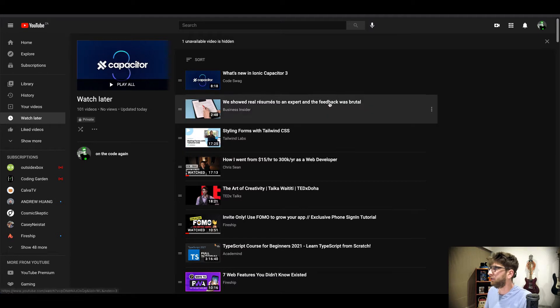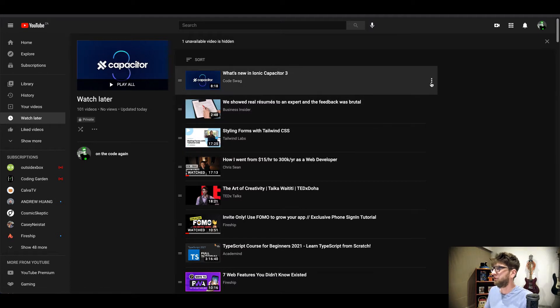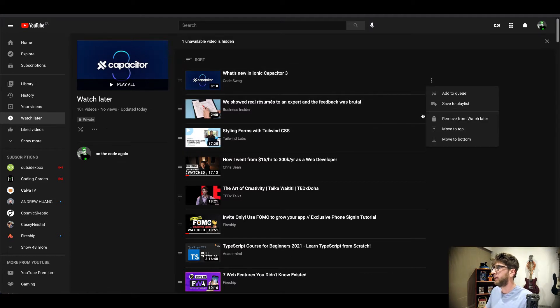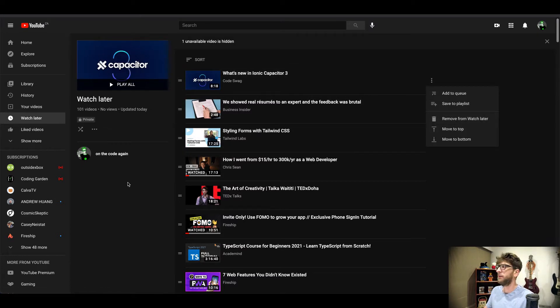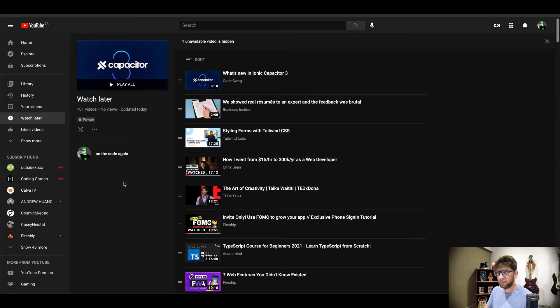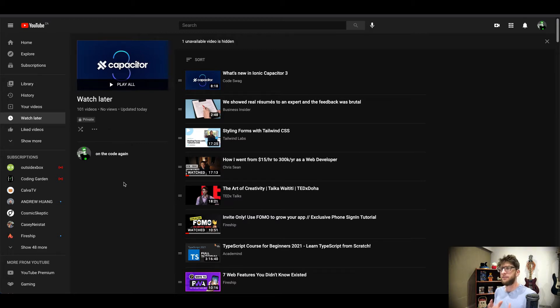Hey what's up guys, so there's no real way to clear your watch later playlist on YouTube. The only way to really do it is by clicking on this traffic light menu and then clicking remove from watch later for every single video. That's a bit tedious, so what I thought is maybe we can write some JavaScript inside of our console to just do that process for us.